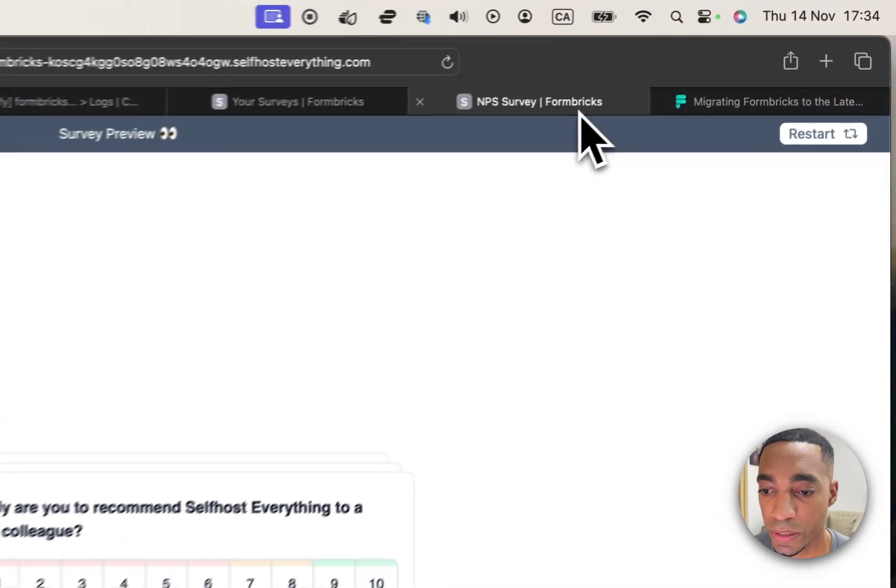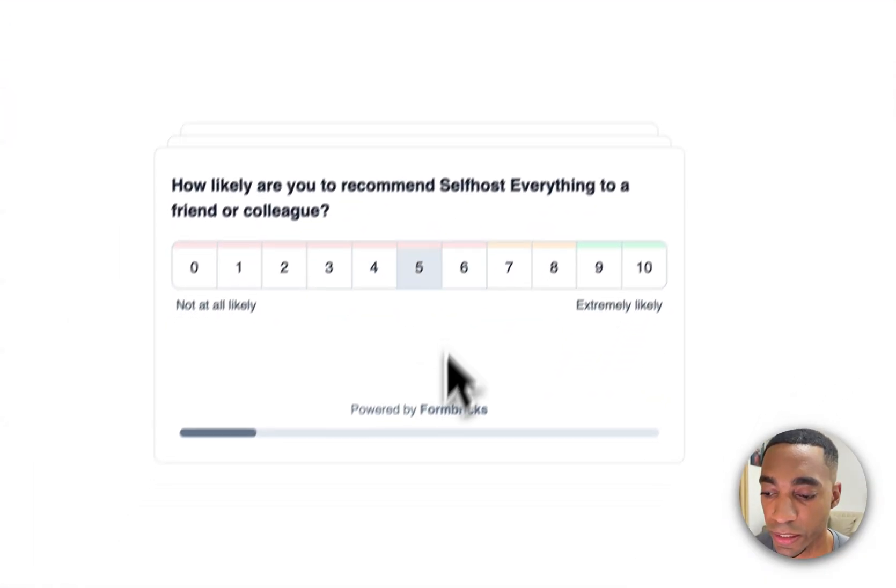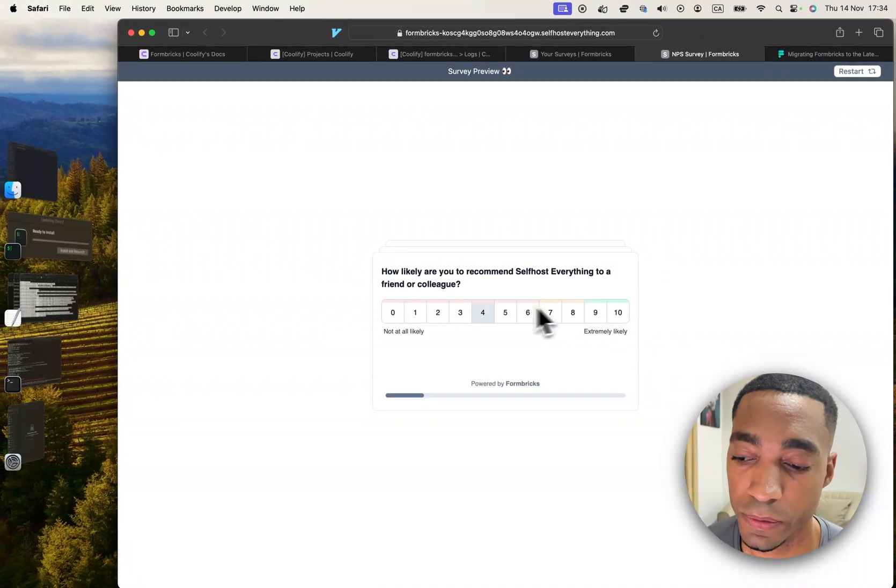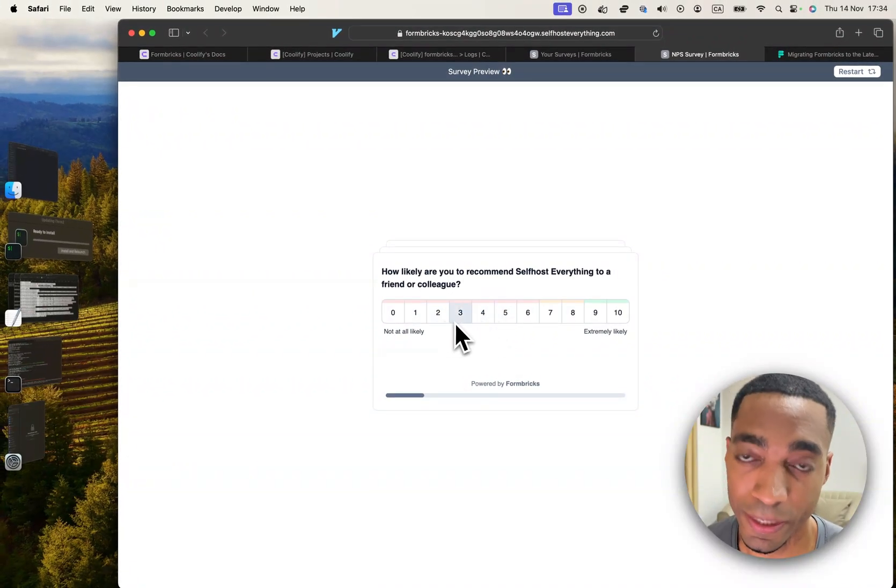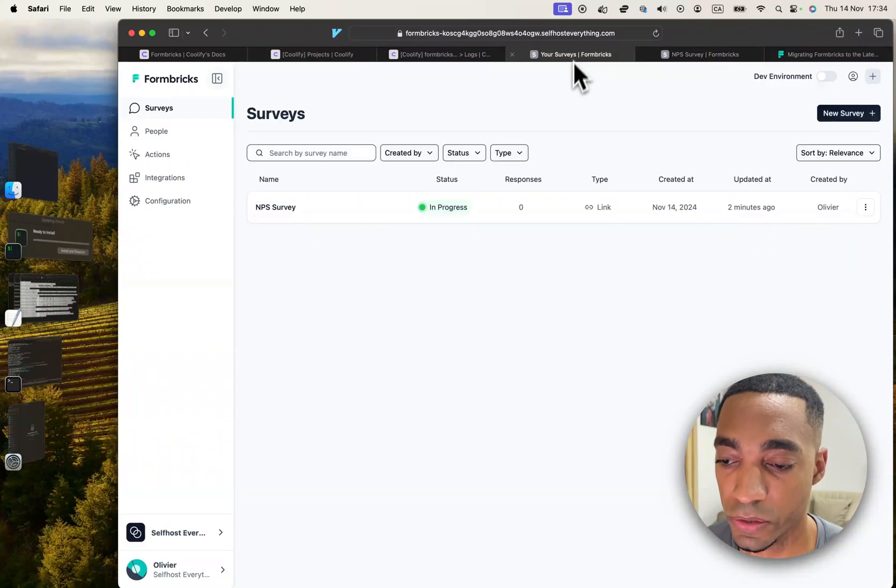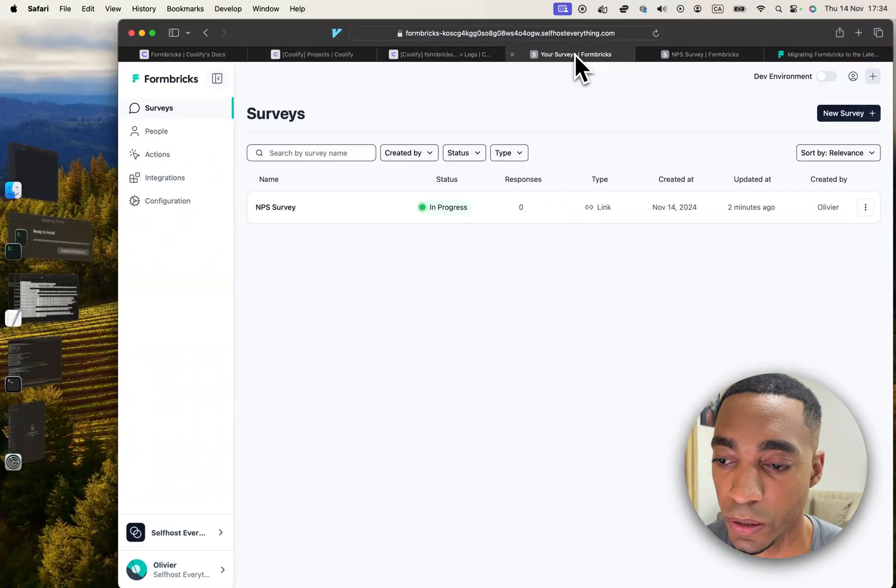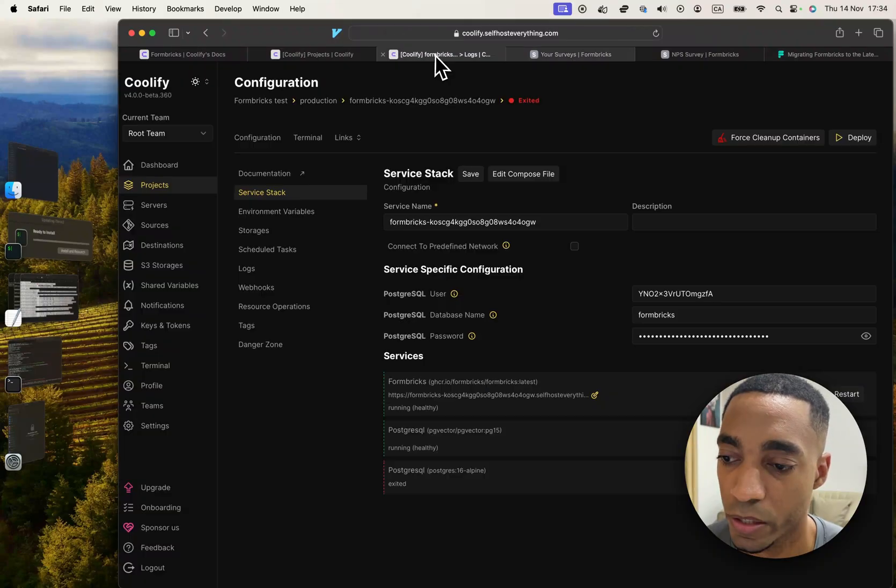So the end product is going to look kind of like this, but this is just one part of it. There's a lot of different types of surveys that you can use and different ways to serve those surveys as well. But you get the idea, you get access to this platform.